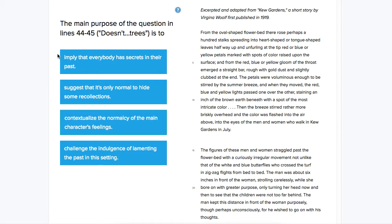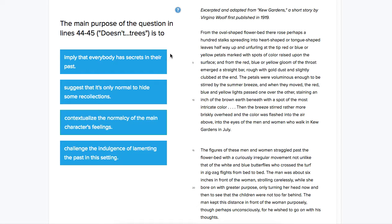In this ACT question, it says the main purpose of the question in lines 44 to 45 is to. So we're looking for the purpose of a question that a character asks here. And let's go ahead and read the sentence where that appears.